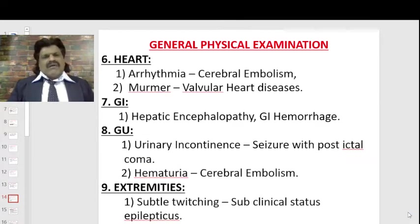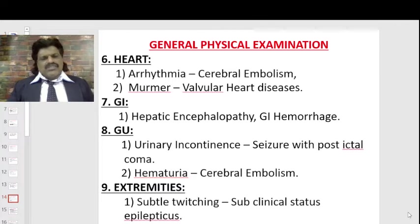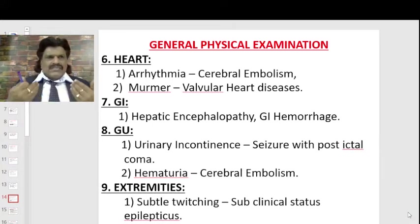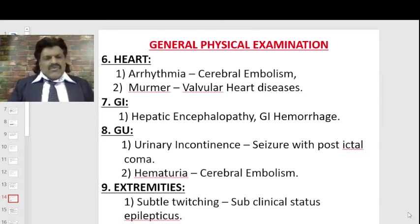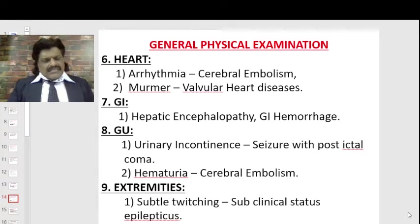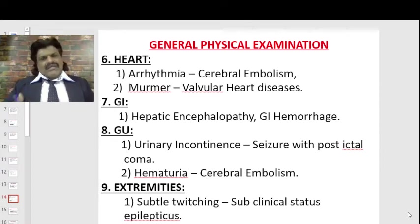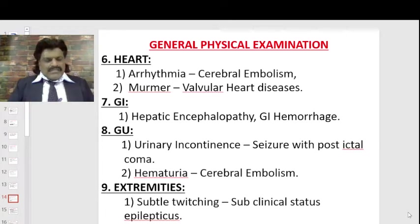Examine the heart for arrhythmias that could cause cerebral embolism, or murmurs from valvular heart disease. The gastrointestinal system may show hepatic encephalopathy or GI hemorrhage causing shock. Genitourinary: urinary incontinence suggests seizure with postictal coma. On extremities, look carefully for subtle twitching — this is diagnostic of subclinical status epilepticus, even when obvious tonic-clonic movements are absent.